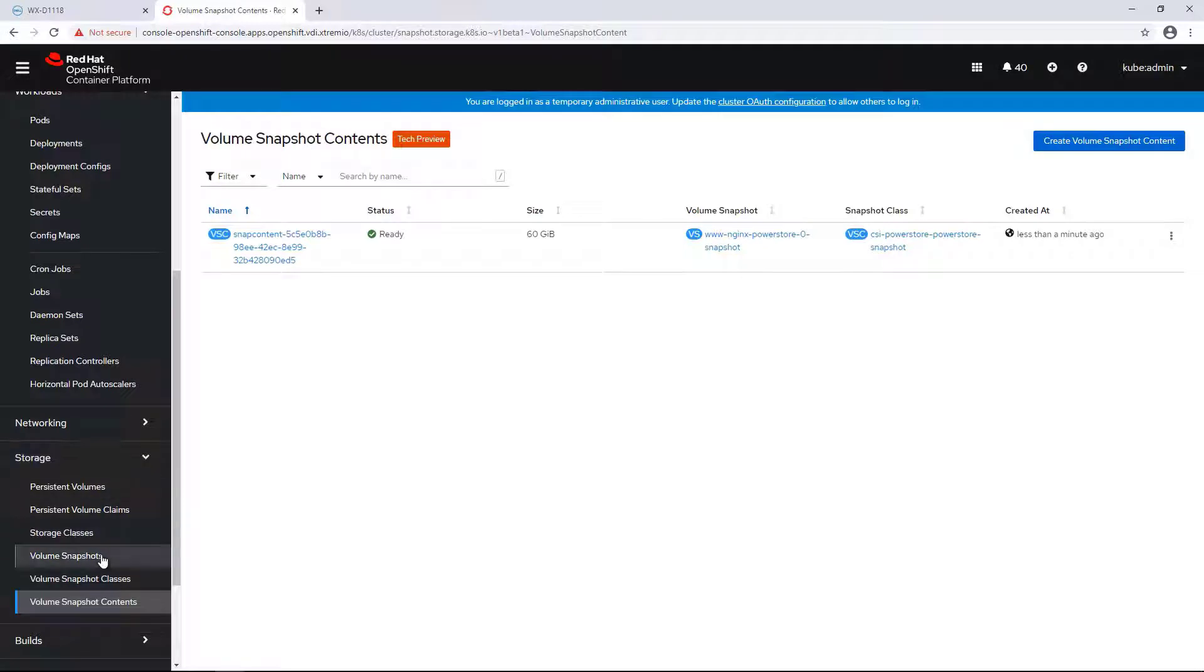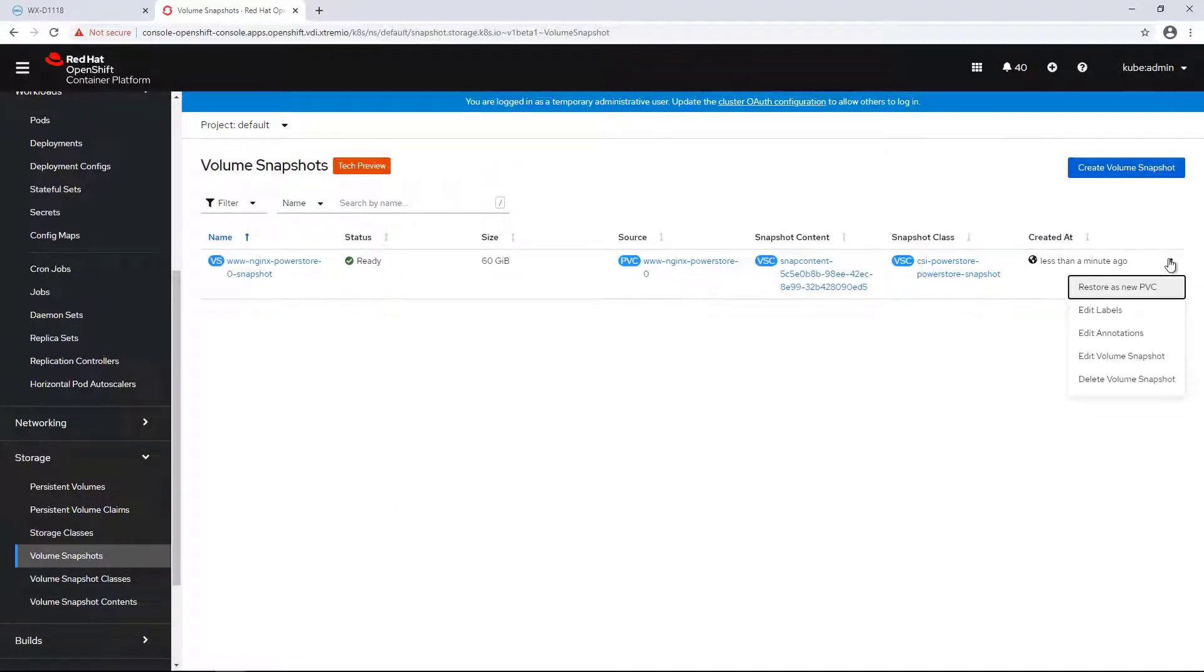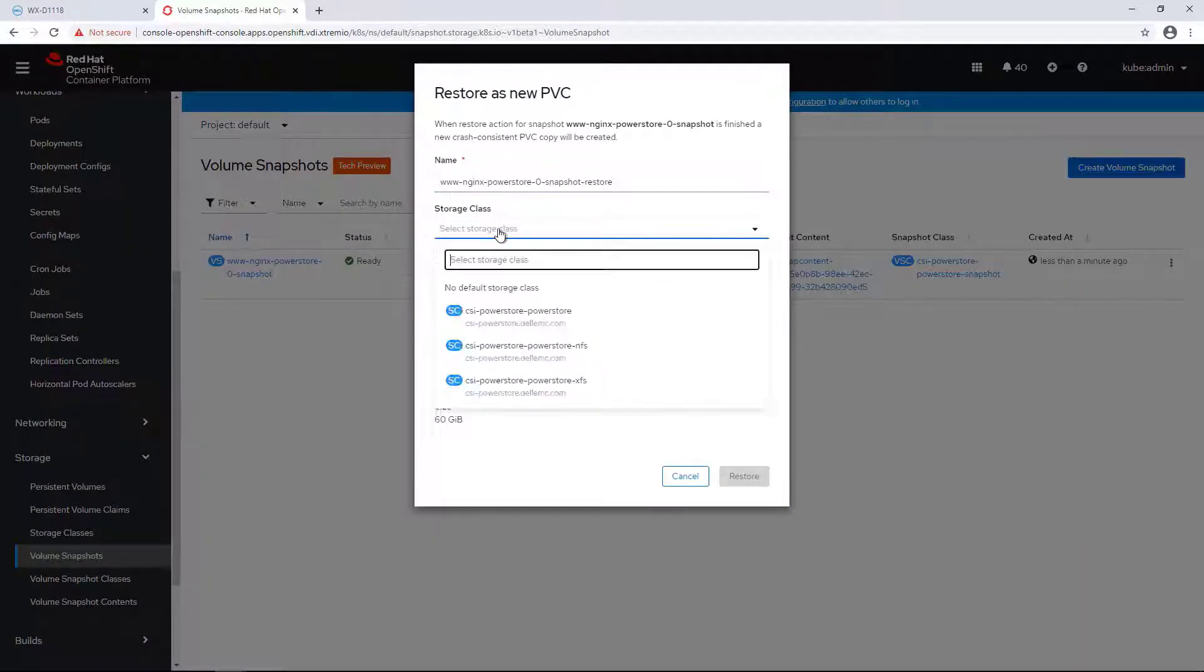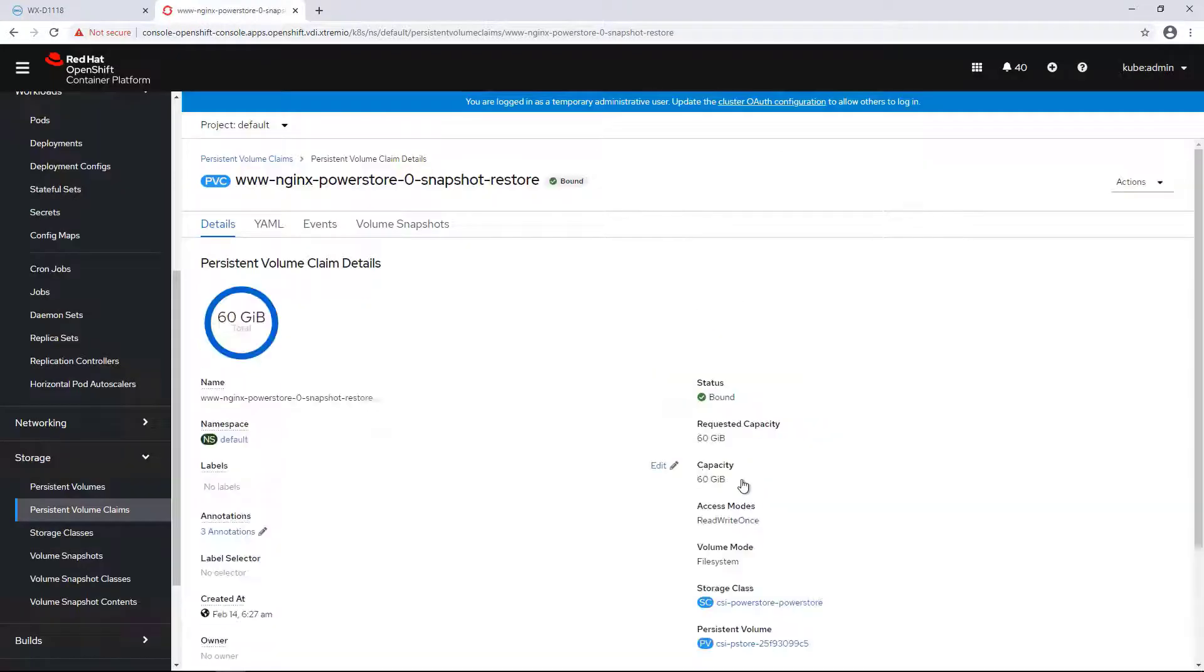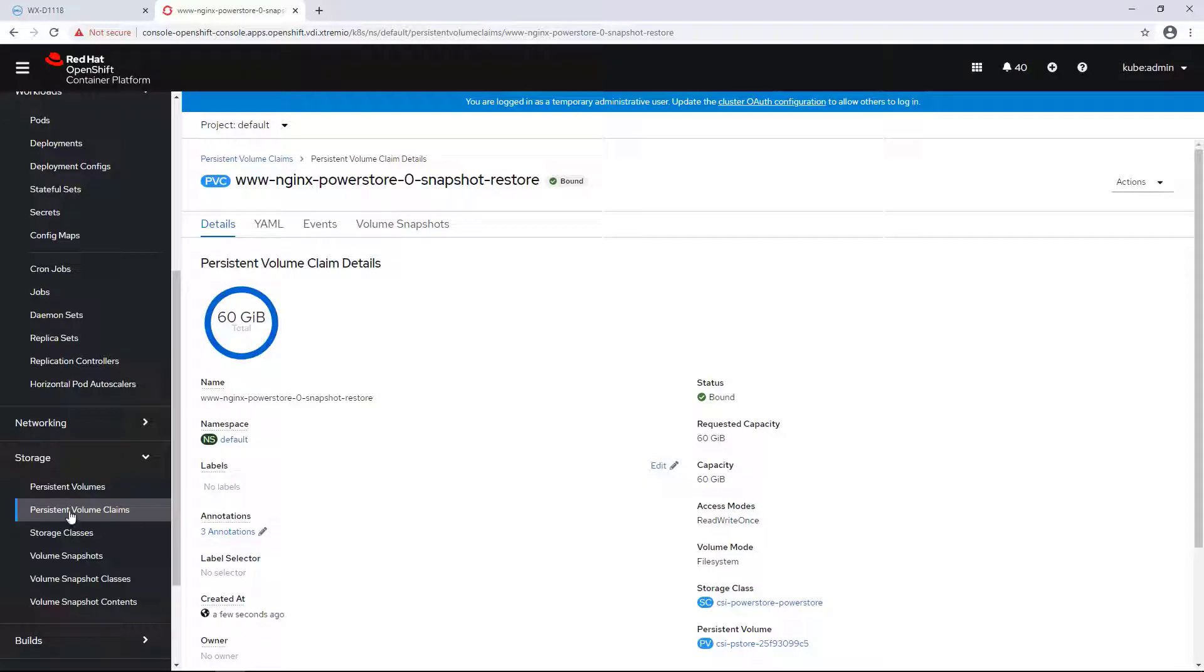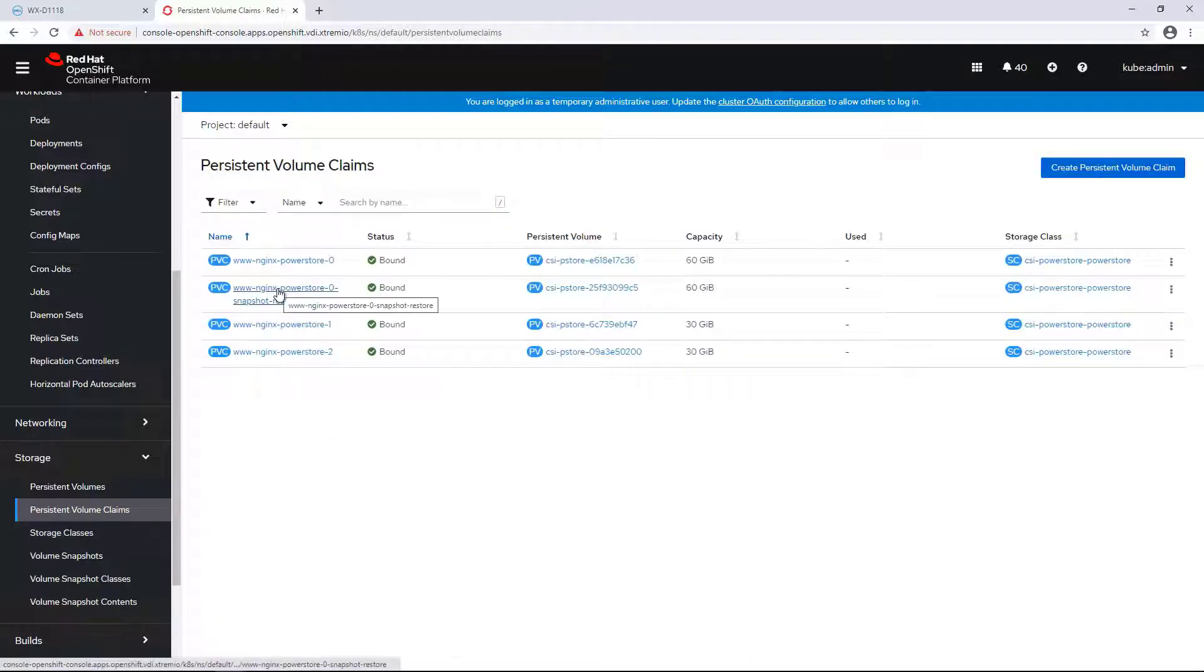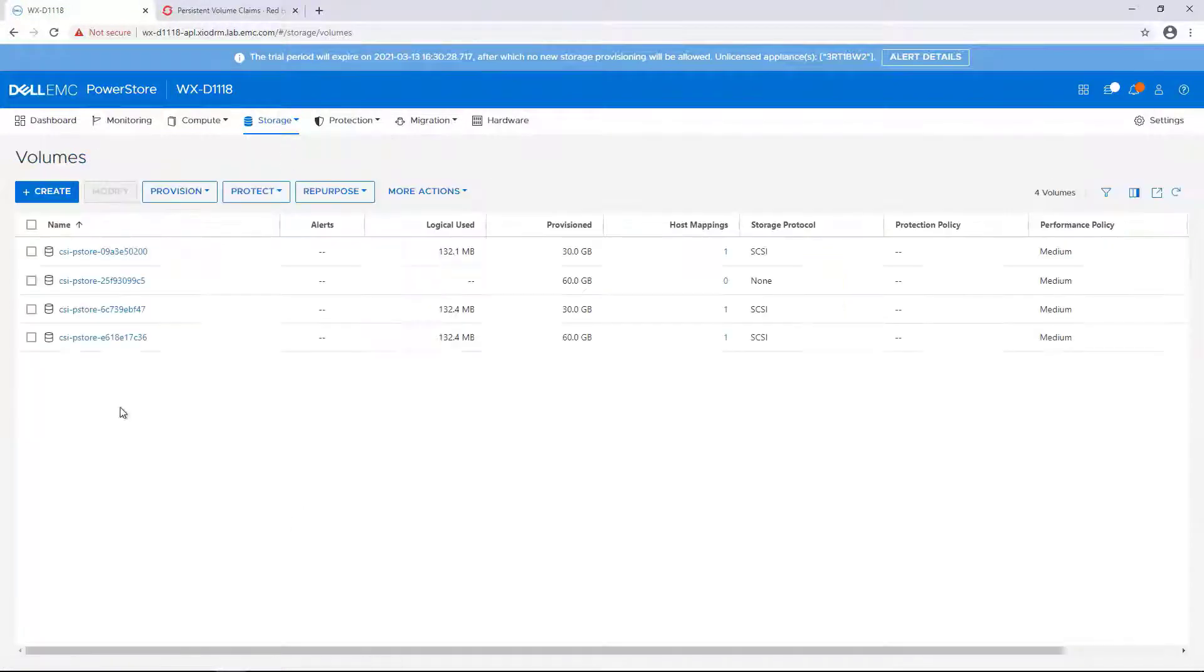Next, I'm clicking on the snapshots I've just created and selecting Restore as a new PVC. I'm providing a name, storage class, and size, and then clicking Create. Within a few seconds, a new writable volume has been created from that snapshot. We can confirm this by going to the PowerStore UI as well.